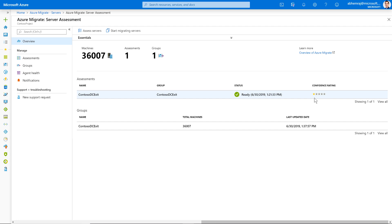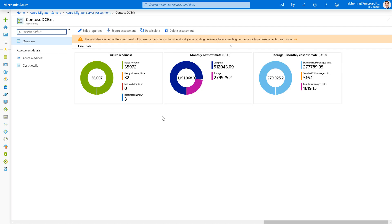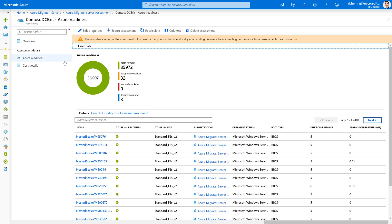Let's look at some of the information this assessment provides. Clicking on the assessment, I can see the overview gives me information such as the readiness of my virtual machines for migration to Azure, as well as cost estimates from a compute and storage perspective. You can drill down into the readiness and cost information for every single machine. Overall, a majority of my virtual machines are already ready for Azure, and I'm ready to perform migrations.